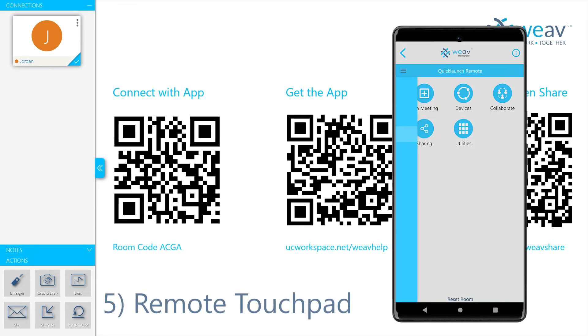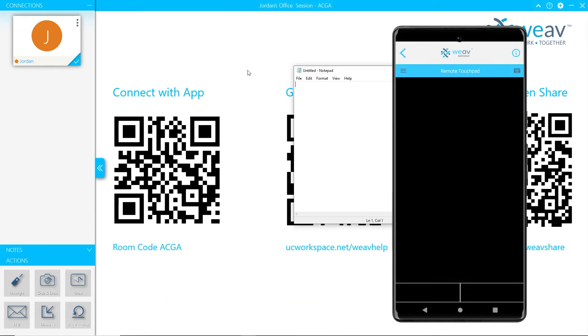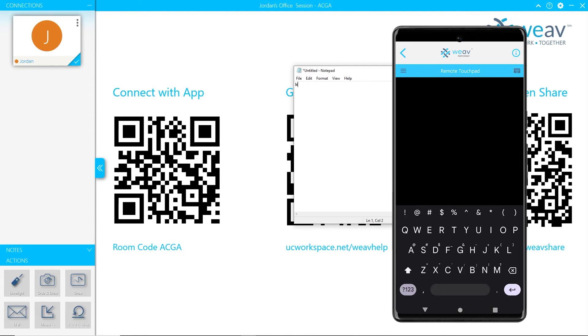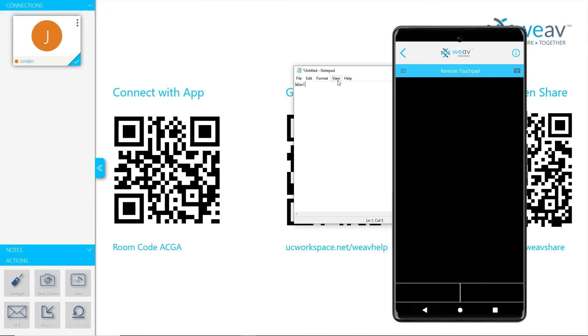Remote Touchpad: the remote touchpad feature for Weave Participant acts as a virtual mouse and keyboard for the meeting room computer. Easily change between open applications, enter passwords in fields, and more with the remote touchpad.